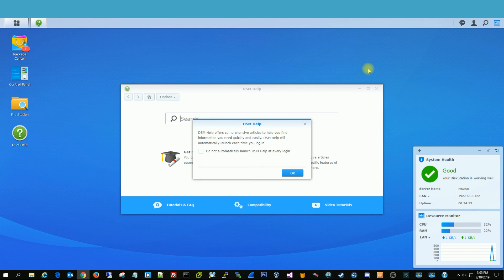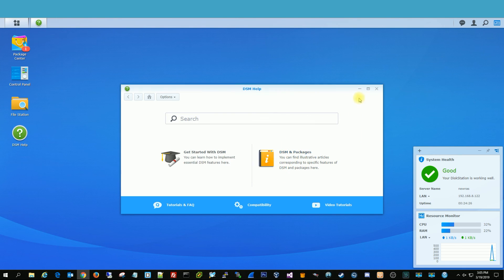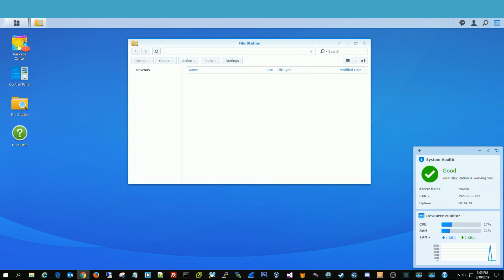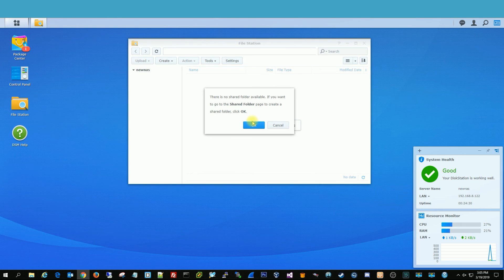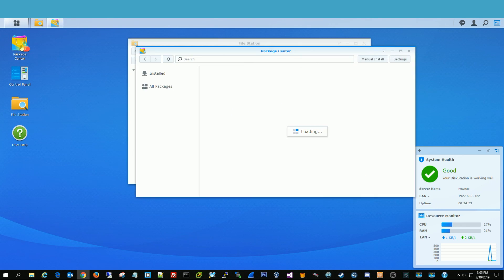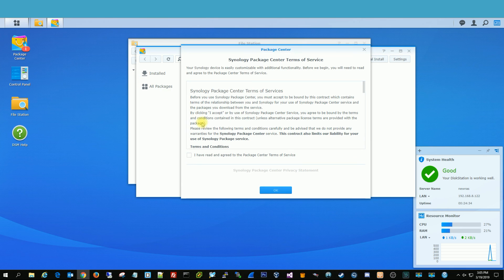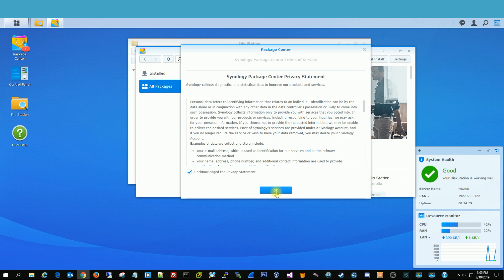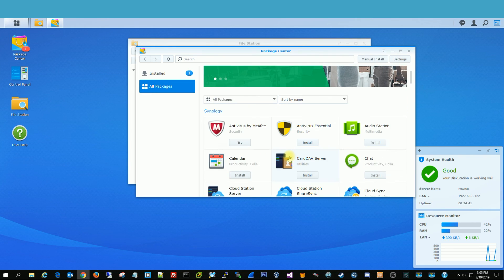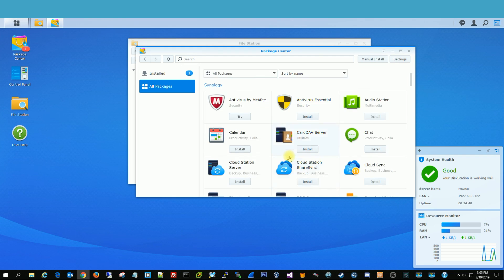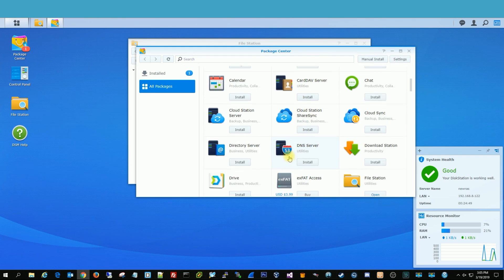So you can close out of there. File Station is where you can create some shared folders. Package Center is where you can install the Synology app. No, I'm sorry. Not the Synology app. The surveillance app. So you can have IP cameras at your house or wherever you're at. Your business.